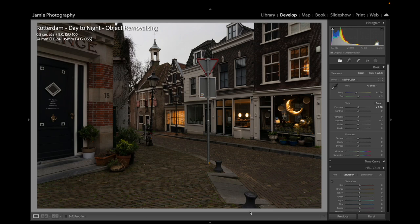This image was shot in Rotterdam — a beautiful part of the old city with some wonderful buildings. It was getting dark in the evening, as you can see: 0.5 of a second at F8, ISO 100, 24 millimetres. We're starting to see a little bit of twilight there.